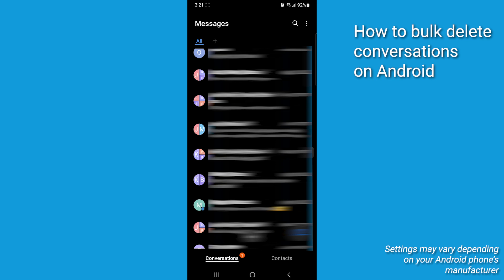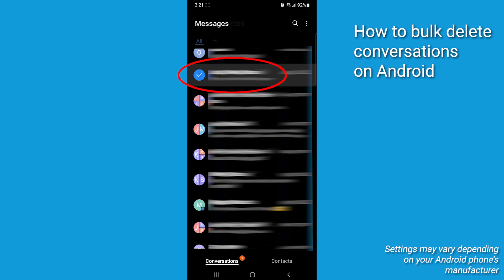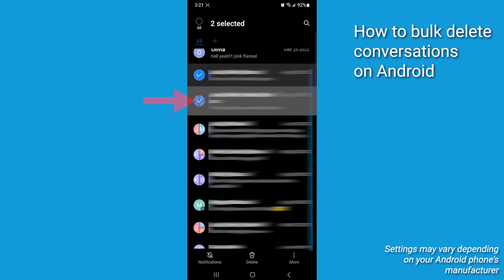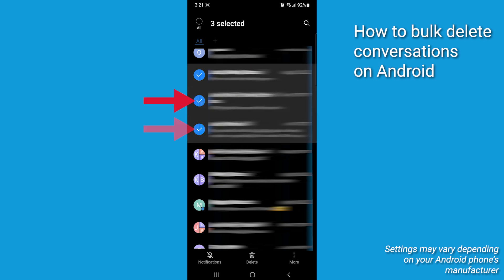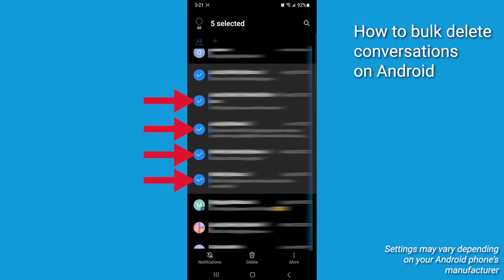Now instead of just tapping it, press and hold until you see it get selected. Now you can tap on other message threads to select multiple conversations at once.